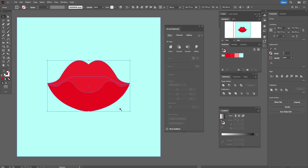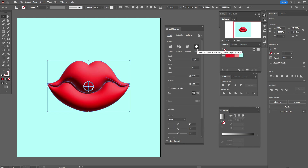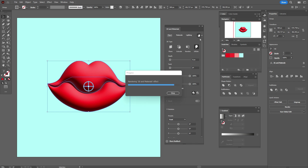Let's go step by step. You can play with the options as you like, but if you want the result like mine, you need to follow along with me step by step.